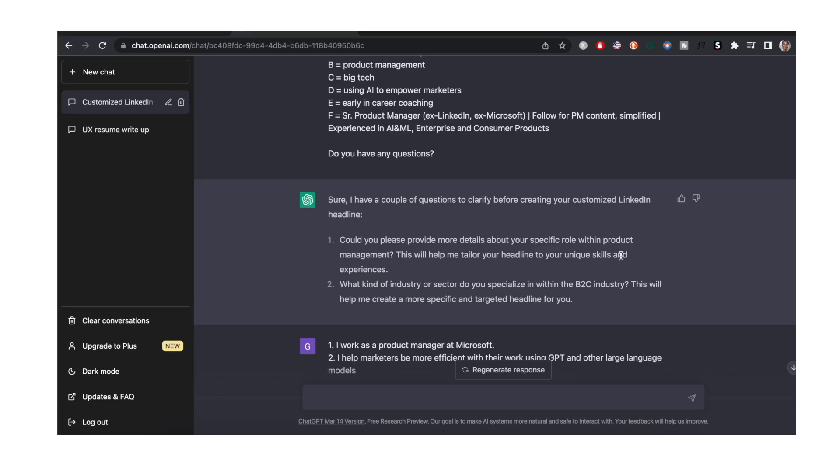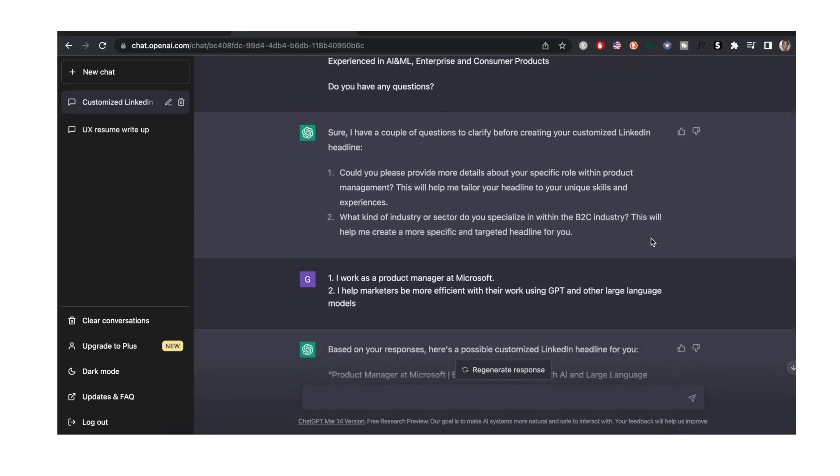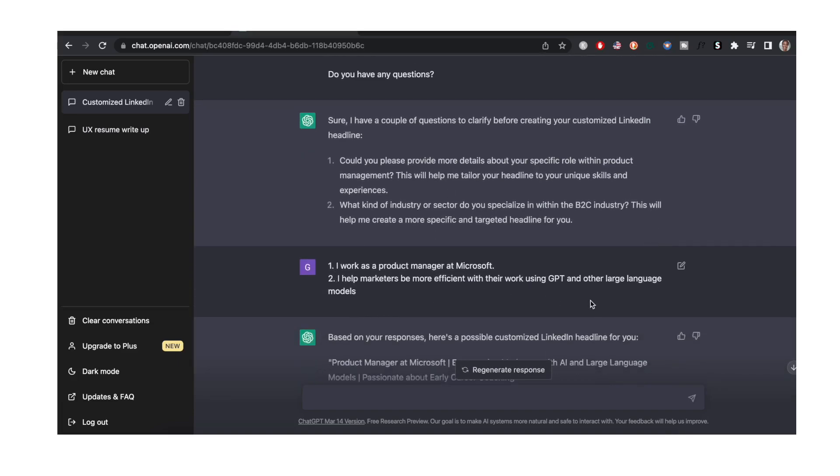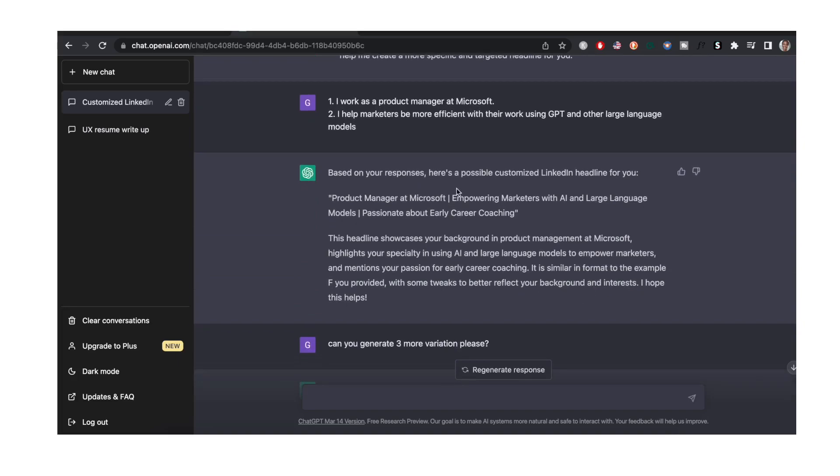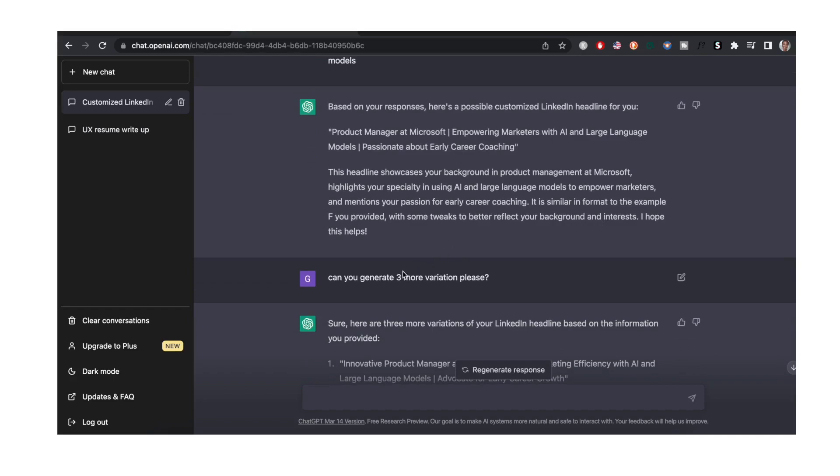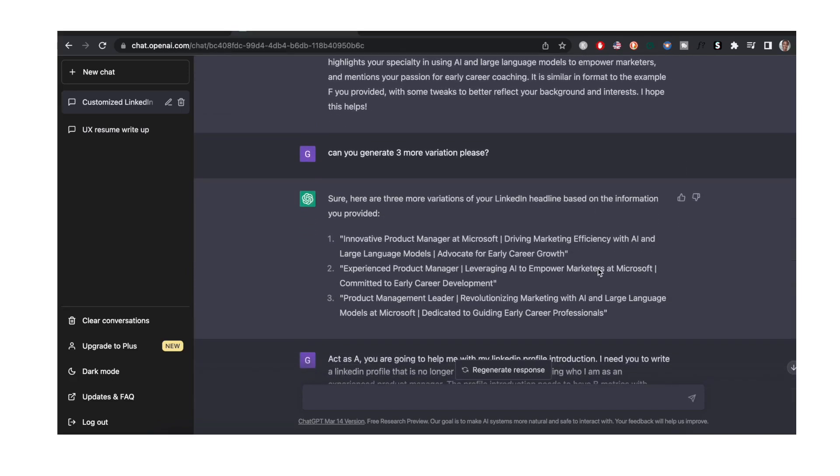So you answer the questions that ChatGPT has. This is an example of the headline that it came up with. I wasn't completely happy with this so I asked it to create three more variations and these are the three variations that it came up with.